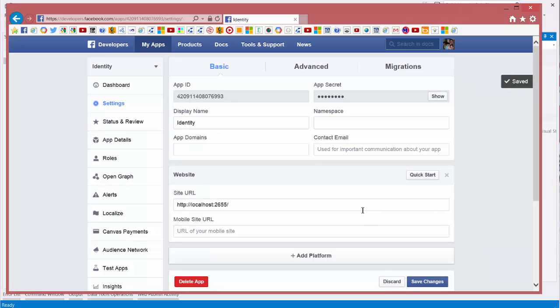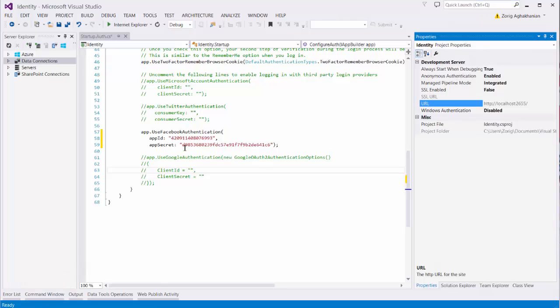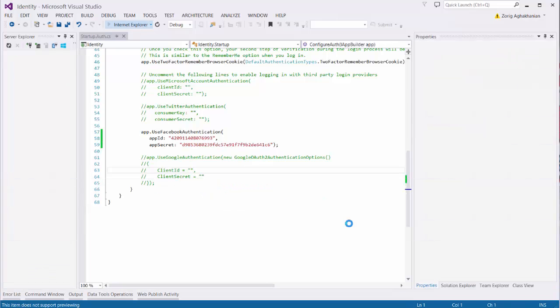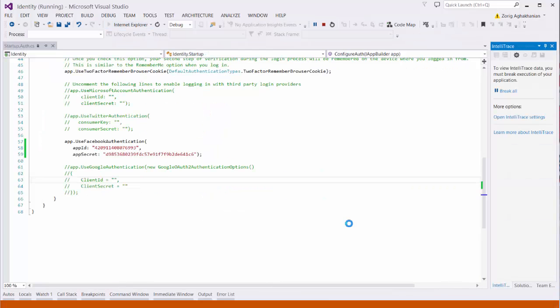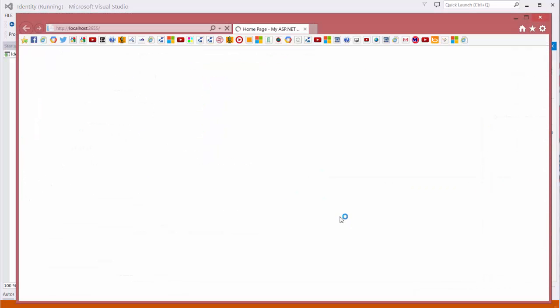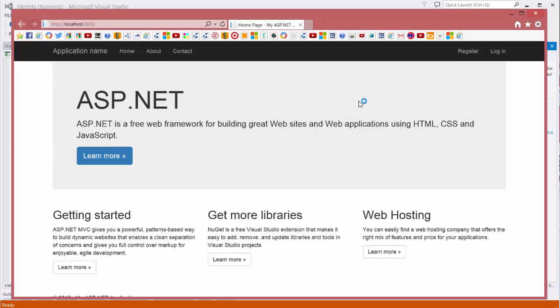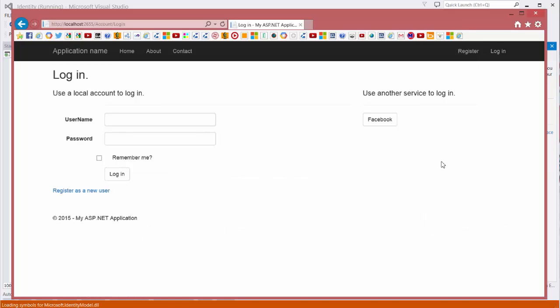Now my app is ready to go. It's very easy. Let's start it. Let's see what's happened. Let's login. It's asked me to use another service to login. Facebook.